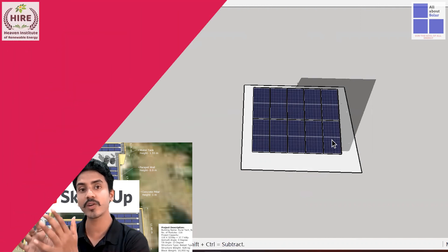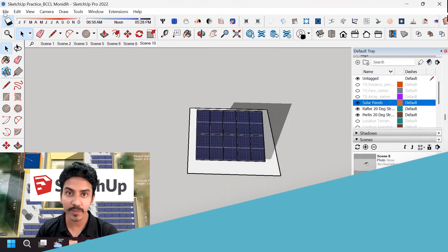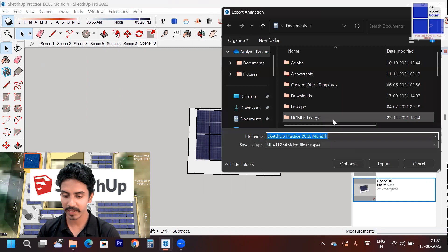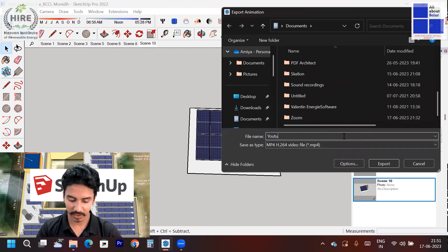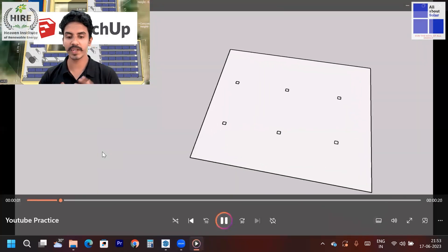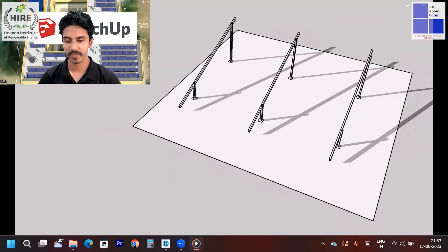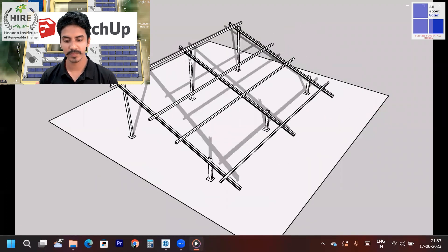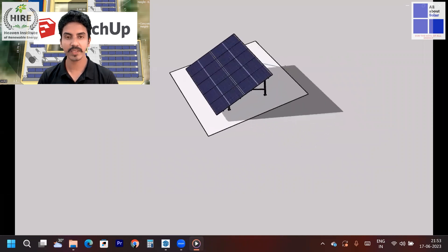Now let me export this animation. Go to File, then Export, then Animation, and export it. You can set the file name — for example, 'YouTube Practice.' Watch how the animation plays step by step, showing the rafter, legs, purlins, bracing, and solar panel one by one.